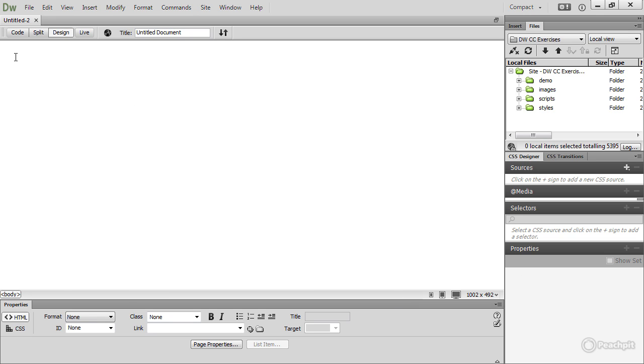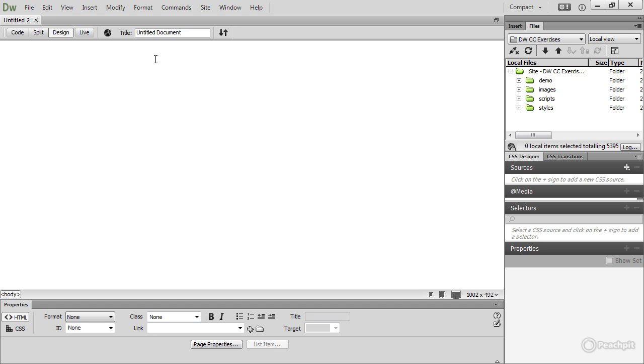At the top left is a tab which at the moment says Untitled followed by a number. This is where the file name is displayed once you save the file. Directly beneath that tab is what's known as the Document Toolbar. To give you a better idea of how the Document Toolbar works, I'm going to open an existing page. So in the Files panel, I'll expand the Demo folder and double-click index.html.